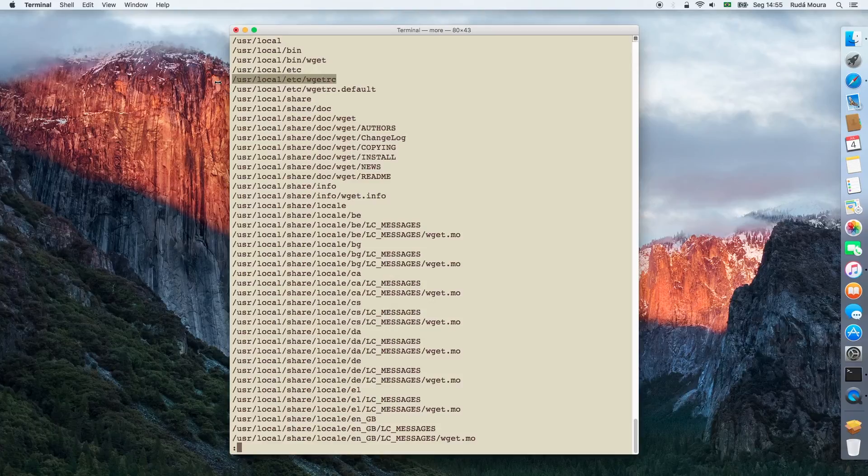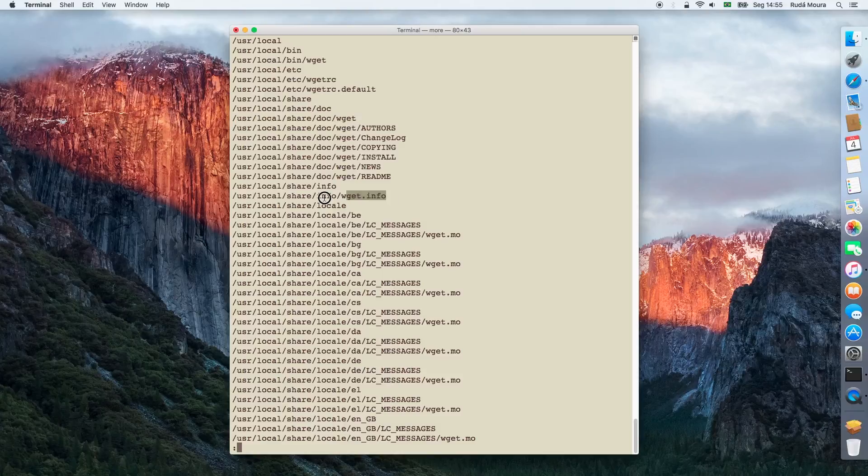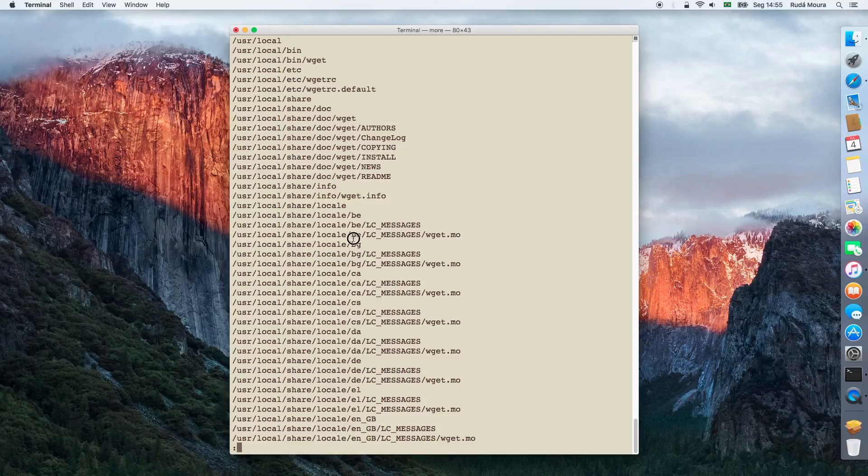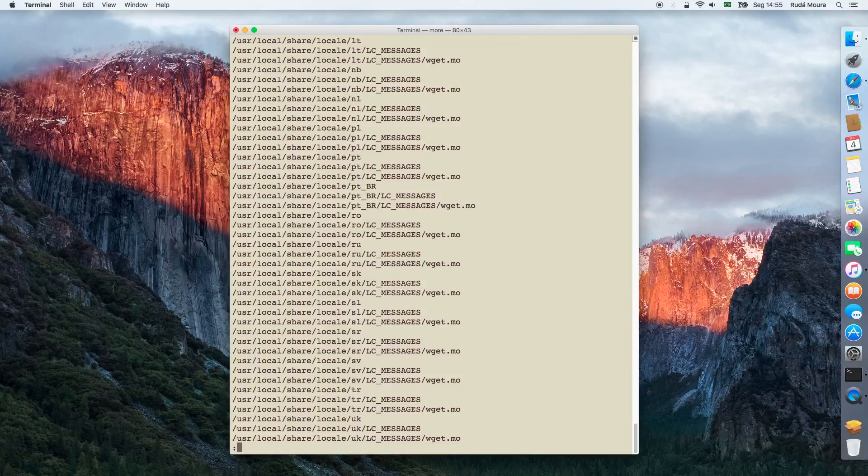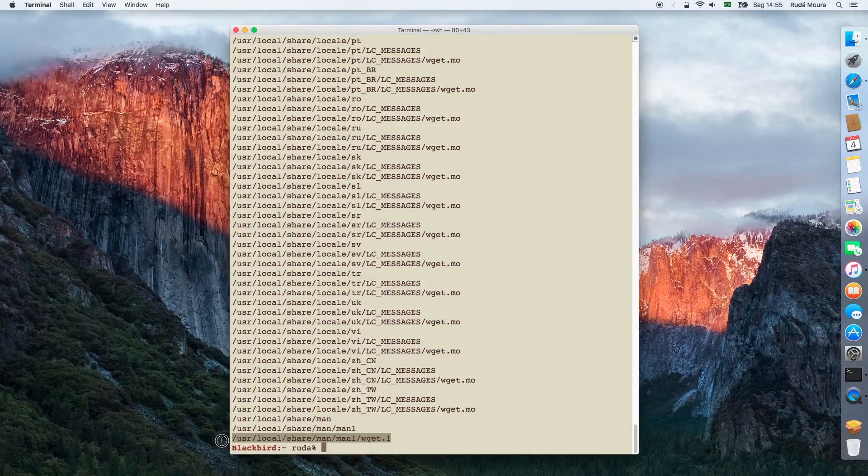There is a global configuration inside the /usr/local/etc, and also extra documentation for the package. The info page, a lot of translation files for many languages, and finally, the man page.